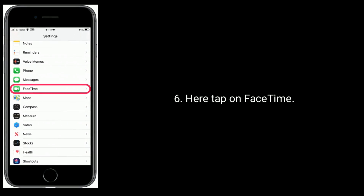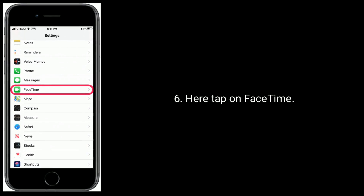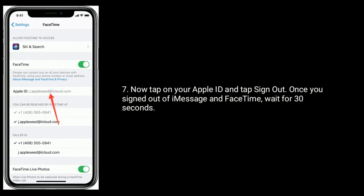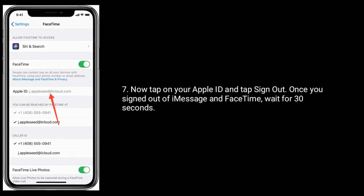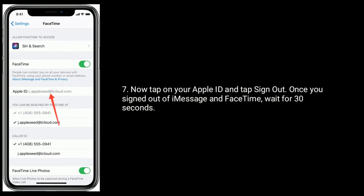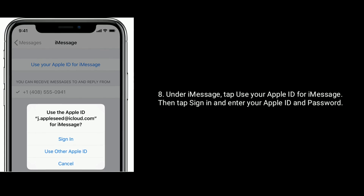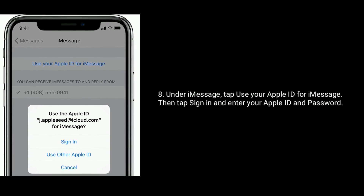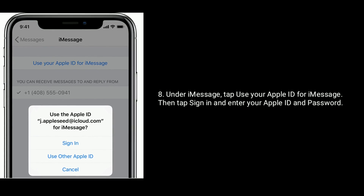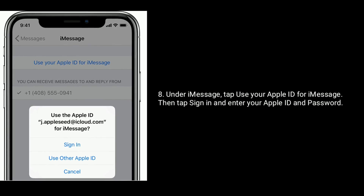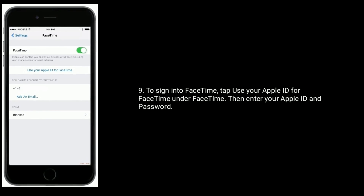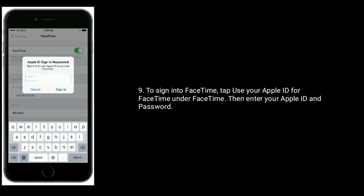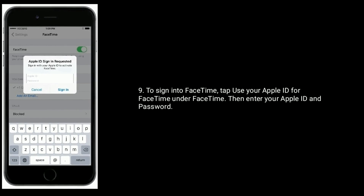Tap on FaceTime, then tap on your Apple ID and tap Sign Out. Once signed out of iMessage and FaceTime, wait 30 seconds. Then under iMessage tap Use Your Apple ID for iMessage, tap Sign In and enter your Apple ID and password. To sign back in to FaceTime, tap Use Your Apple ID for FaceTime under FaceTime, then enter your Apple ID and password.